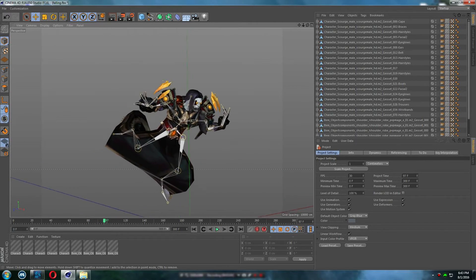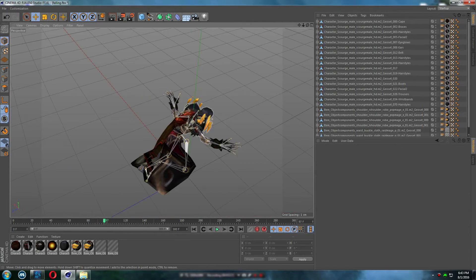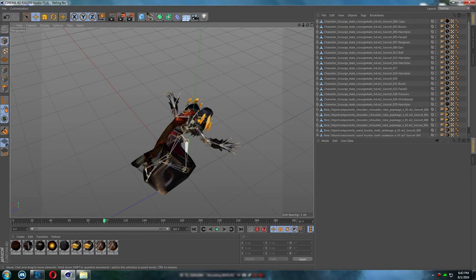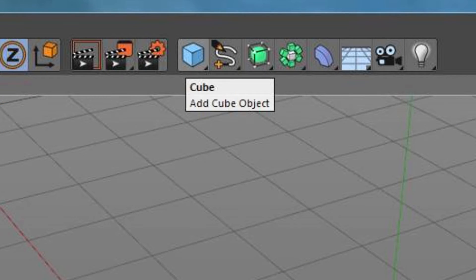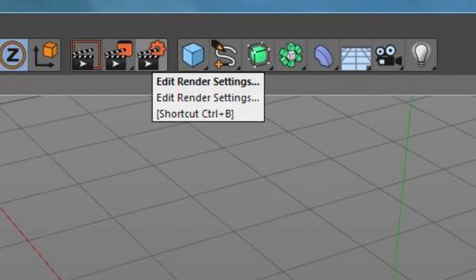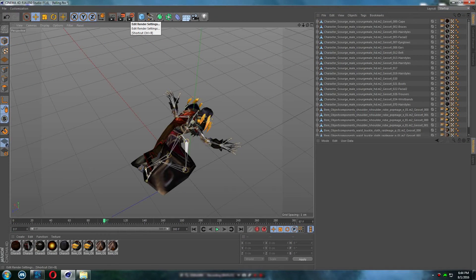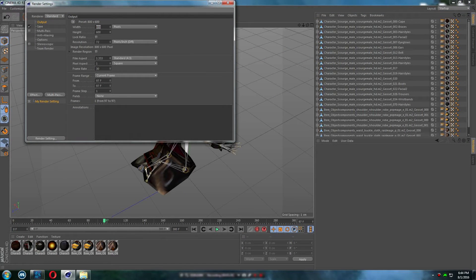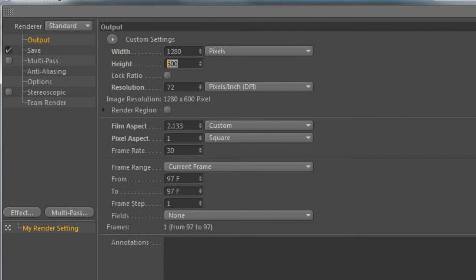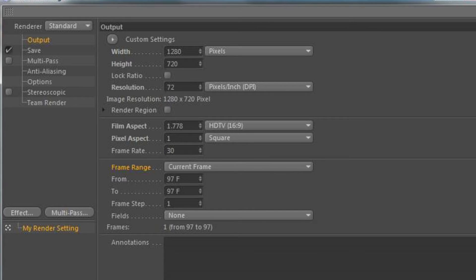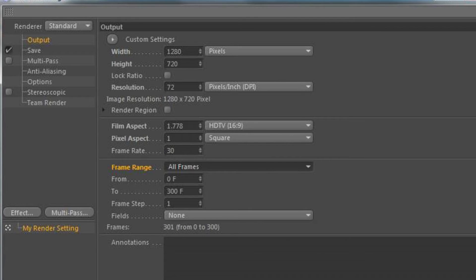Now what you gotta do is fix your rendering settings. So don't worry about that. Just go to the cube, go to the left side and you see Edit Render Settings. Alright, so just press it once and I want you to have width and height 1280 by 720. When you do that, you go to frame range and go to all frames. Okay, so it renders all of the frames.